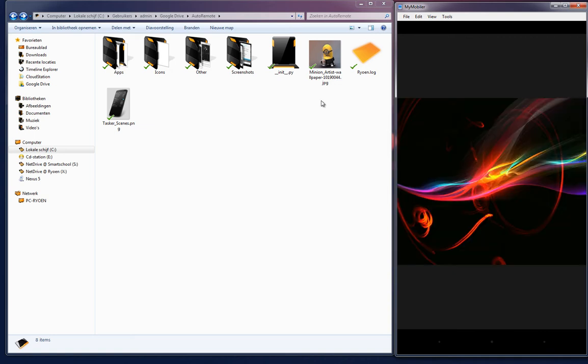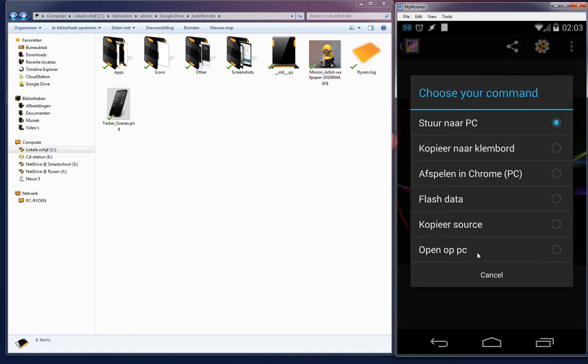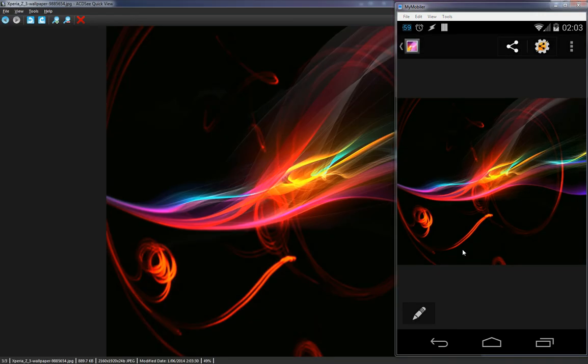Let me open another image, for example this one, and I can open that on my PC. Open on PC and you will see here that image.